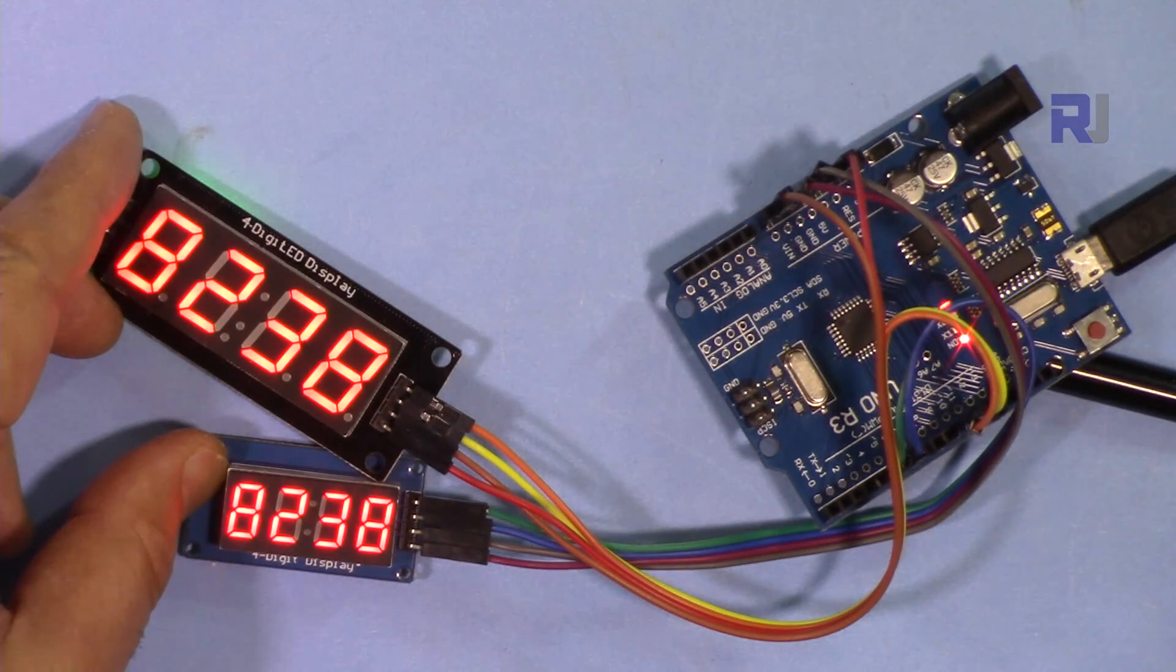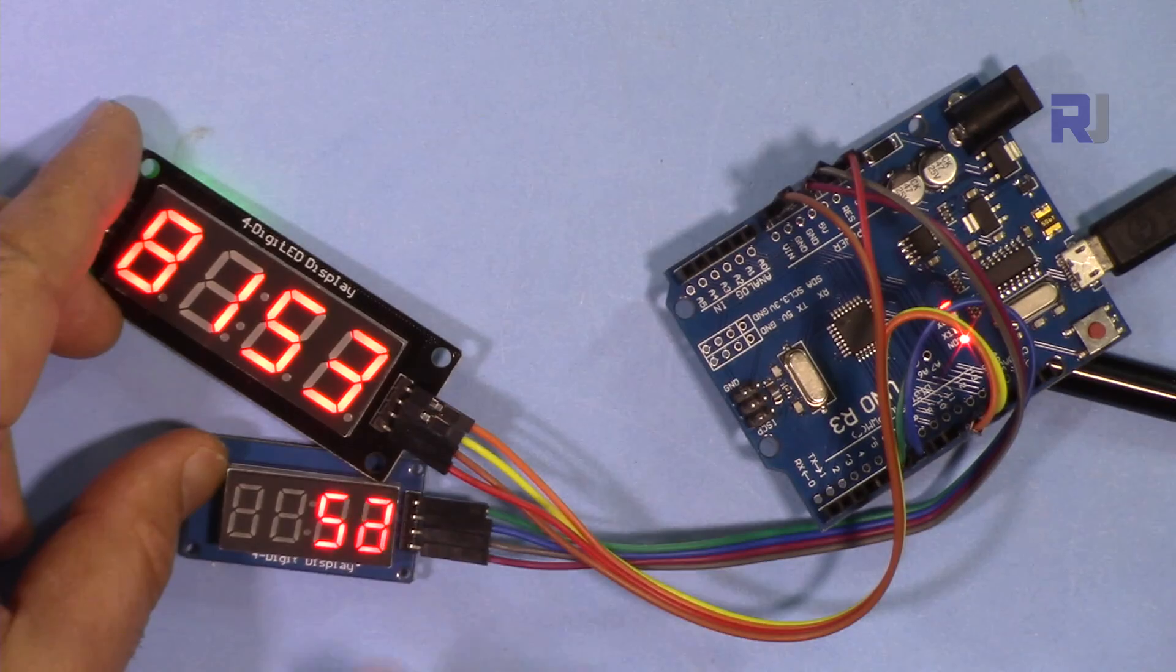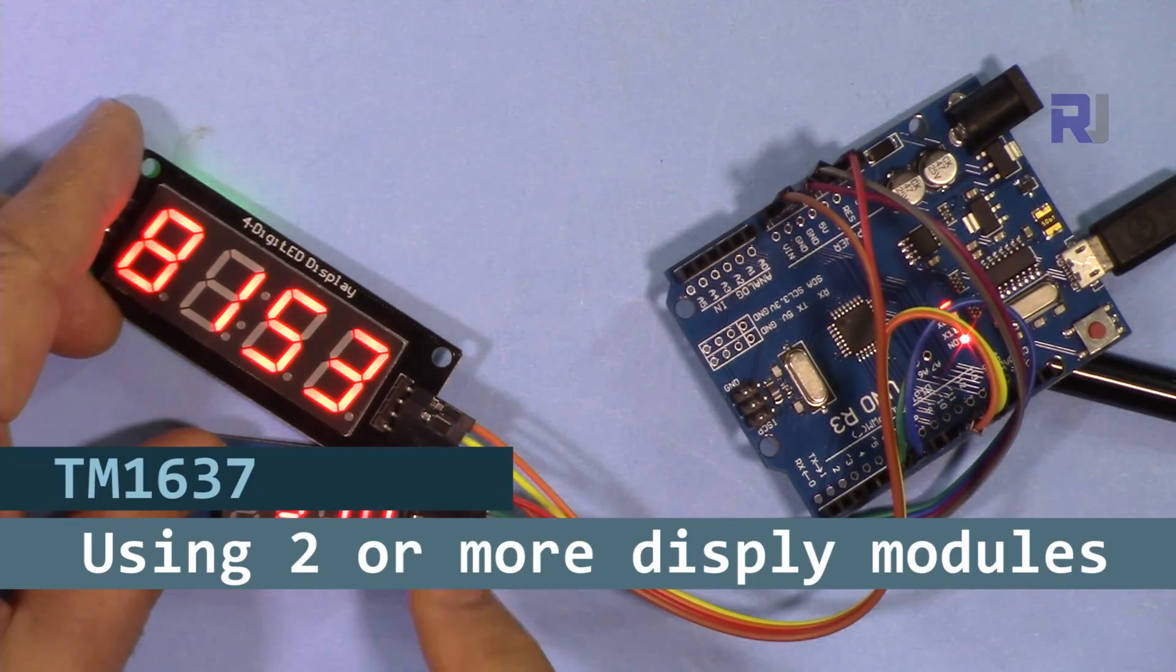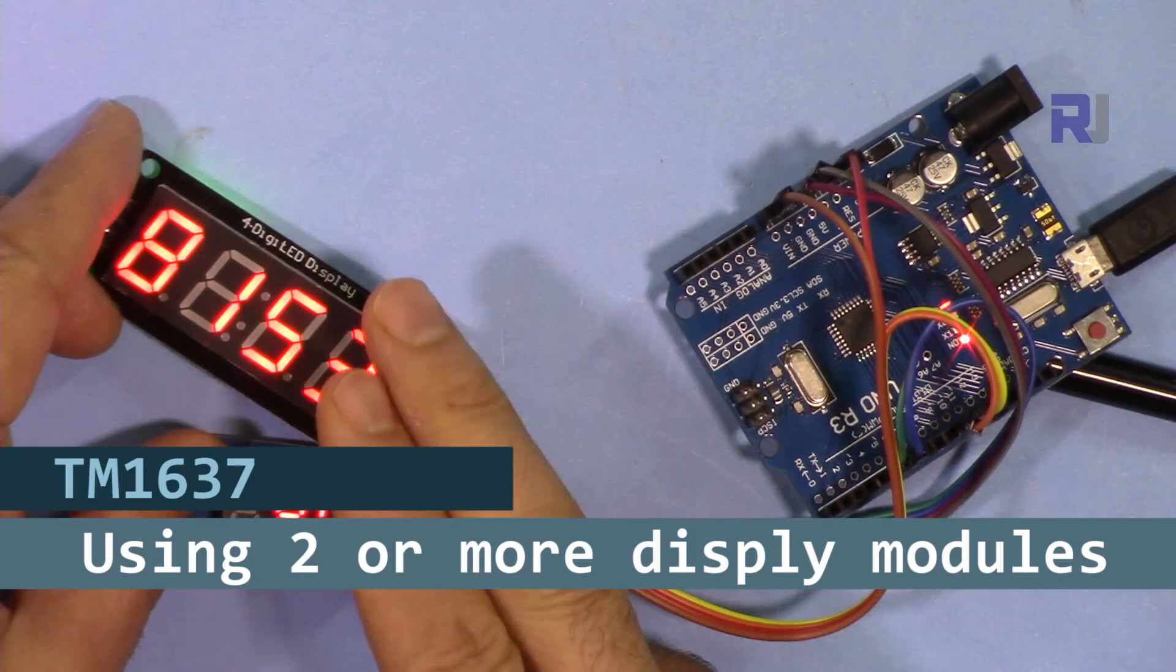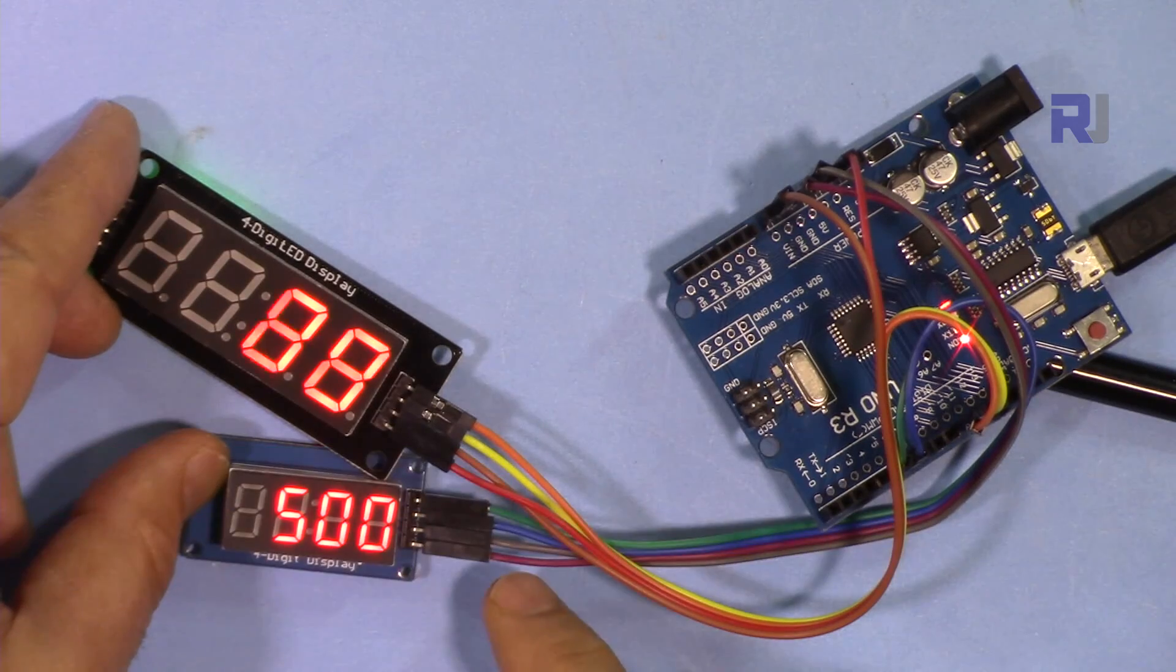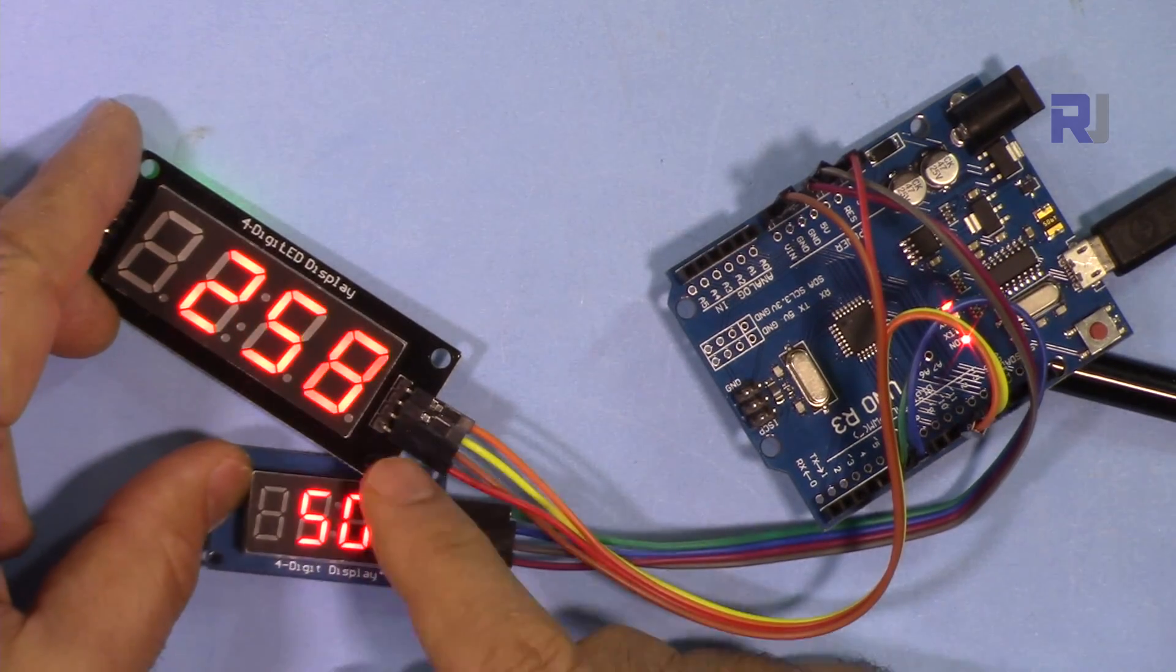Hi, welcome to an Arduino tutorial from Robojax. In this video I'm going to show you how we can use two of these TM1637 seven-segment displays with four digits. Many times you need to put two of these devices for different purposes to show different counting, different values like voltage, pressure, temperature, whatever you have.